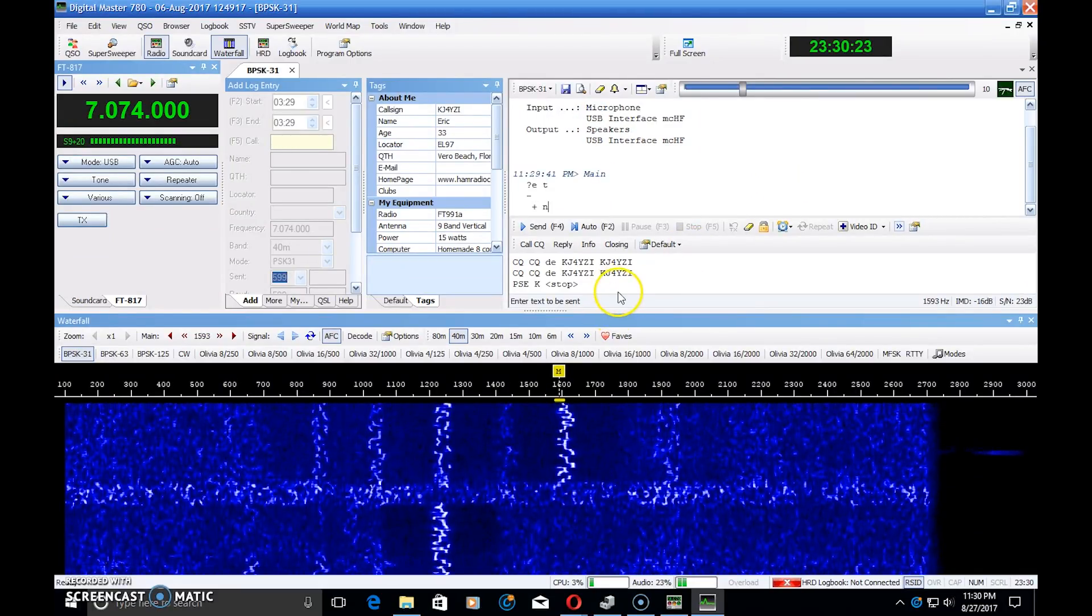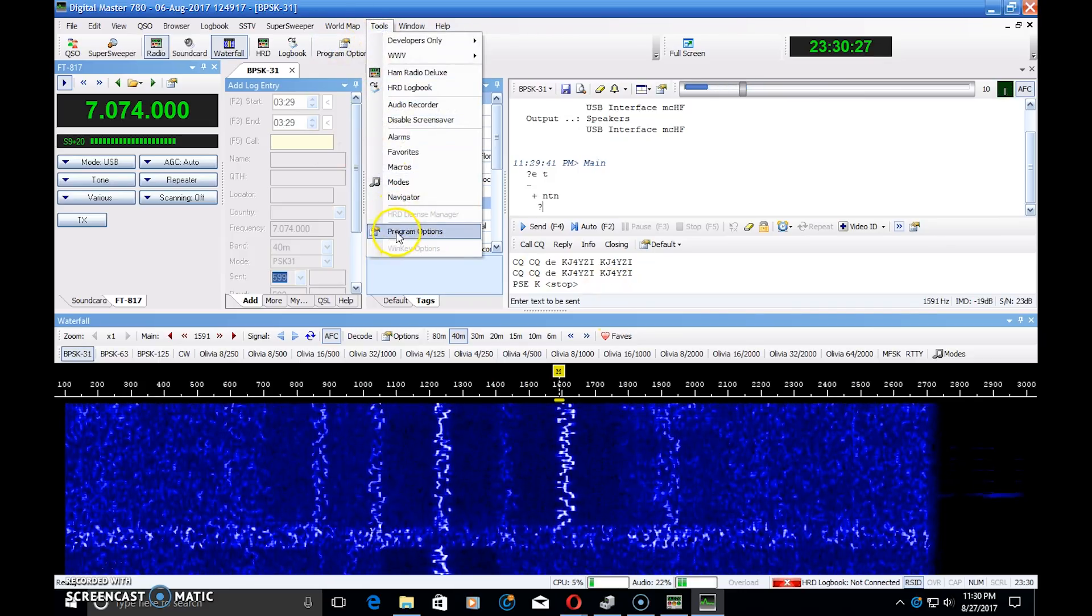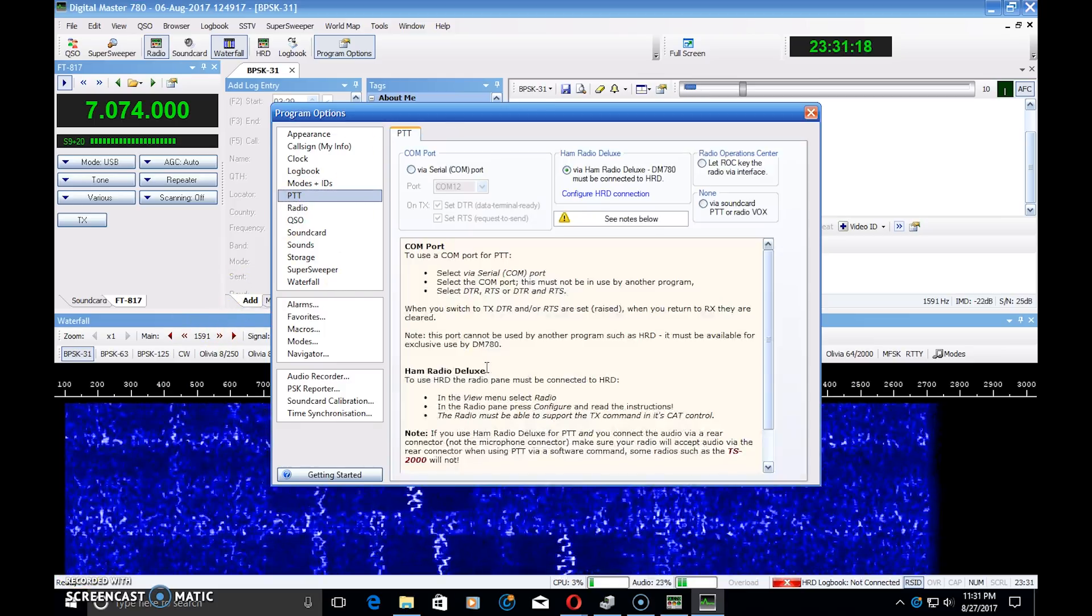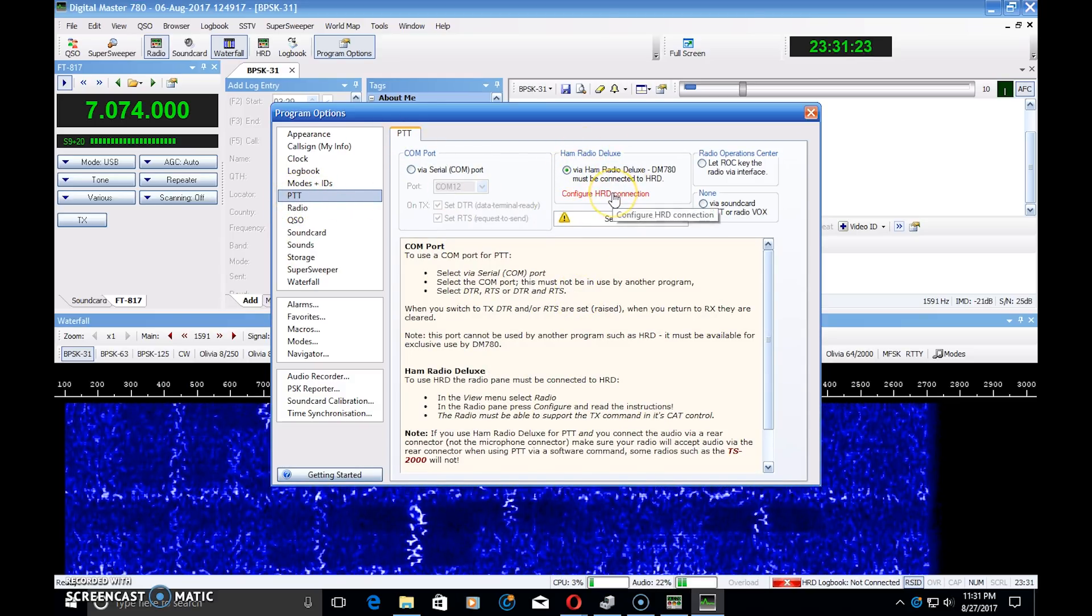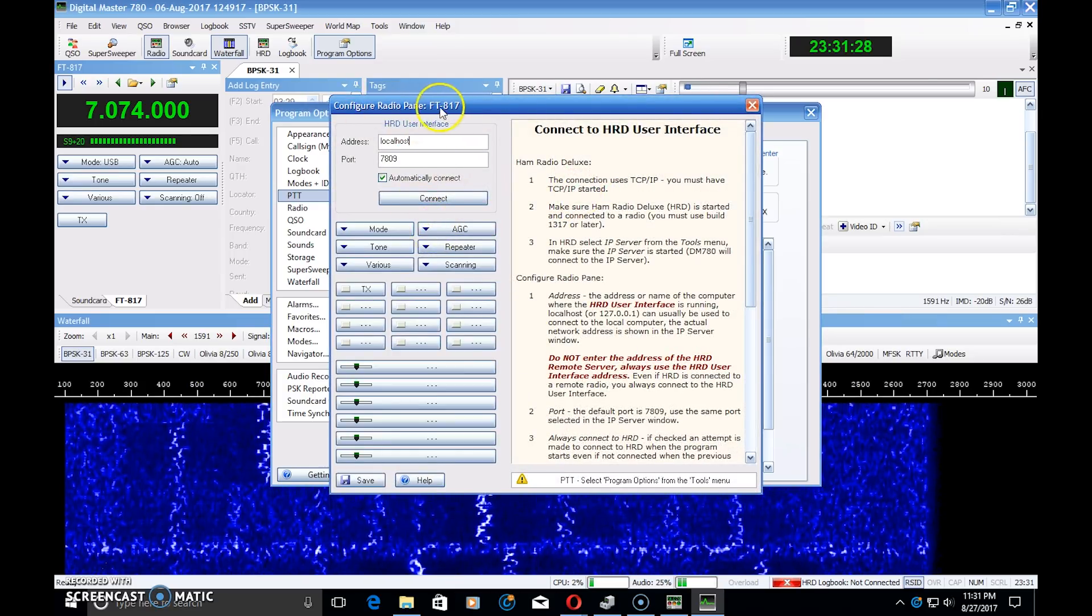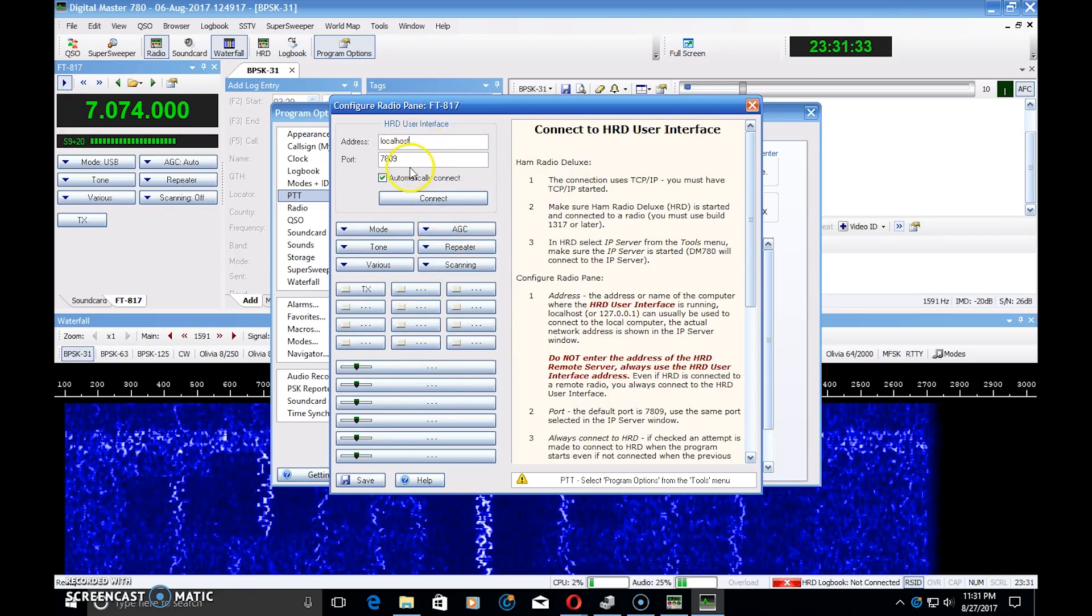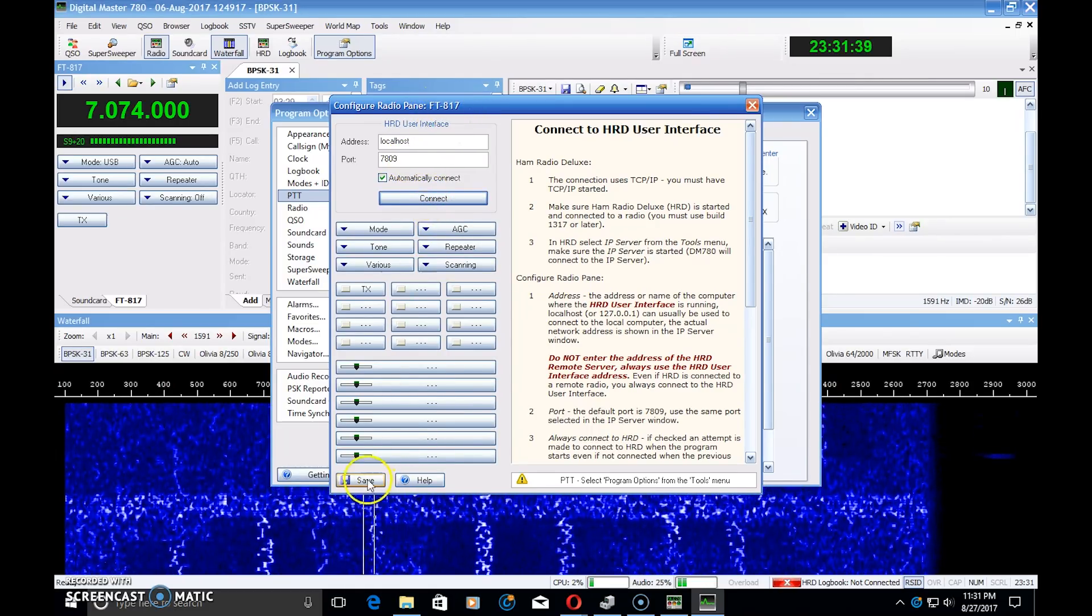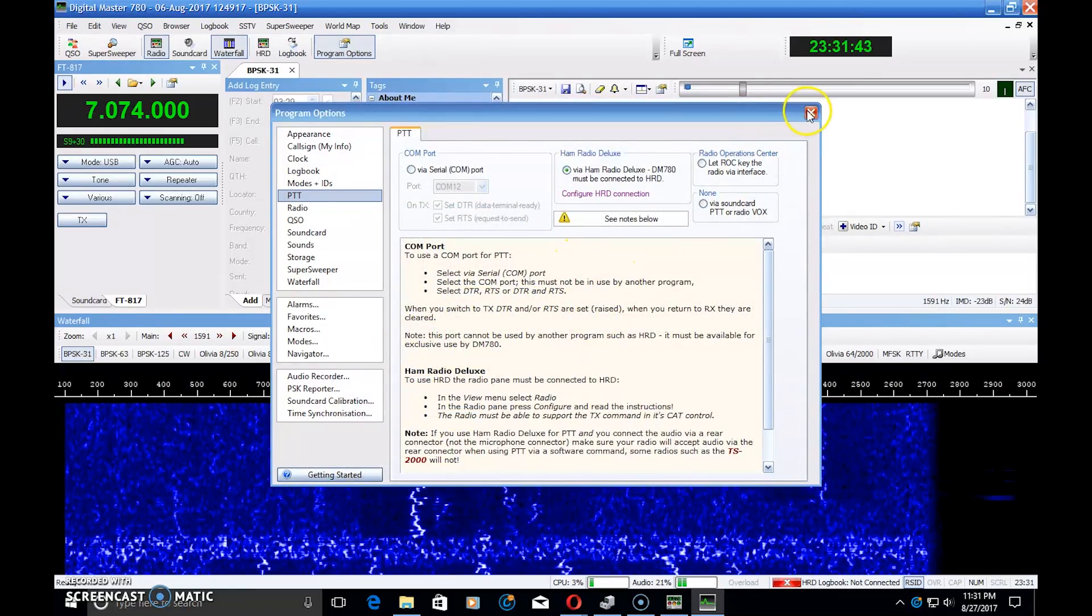So, transmit does work here, and if you go to Tools and Program Options, in the PTT menu, Ham Radio Deluxe is what I chose. Configuring the Ham Radio Deluxe connection - it should automatically, if you're already linked up, it should come up. But in here, you might have to use localhost 7809 for a port and connect, and it connects to Ham Radio Deluxe as an FT817. And that will handle your PTT and all that.